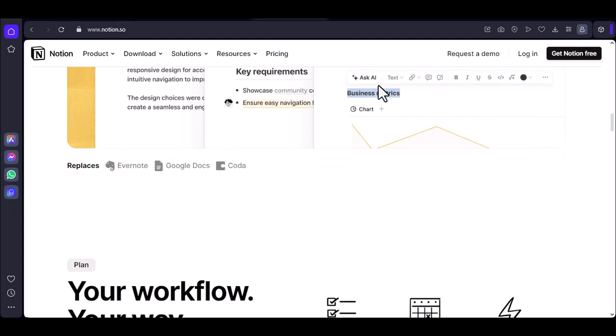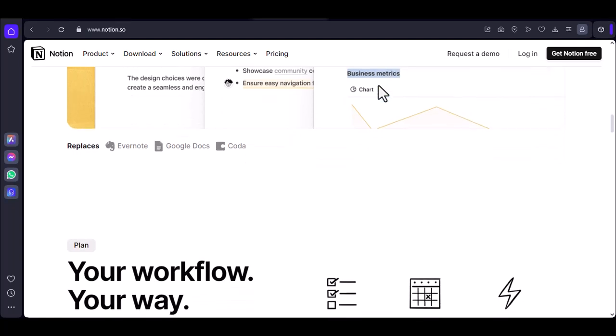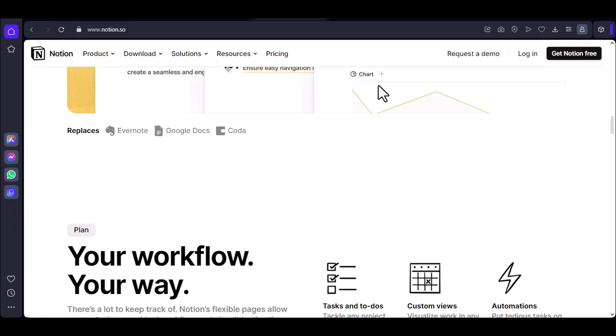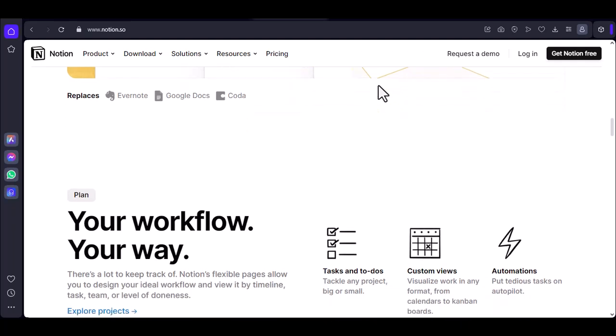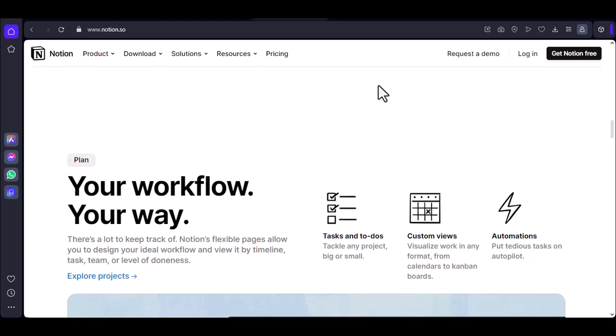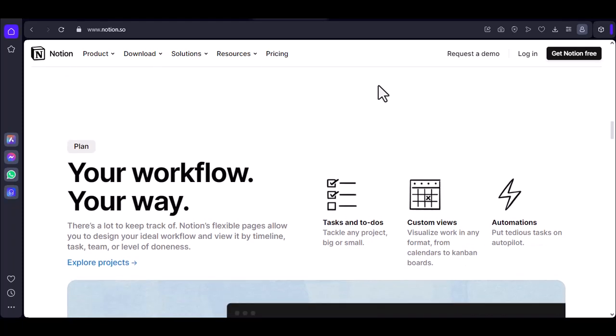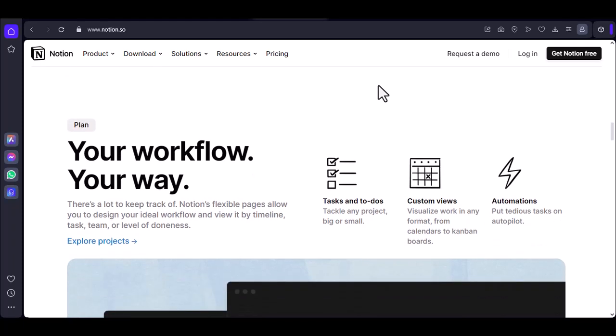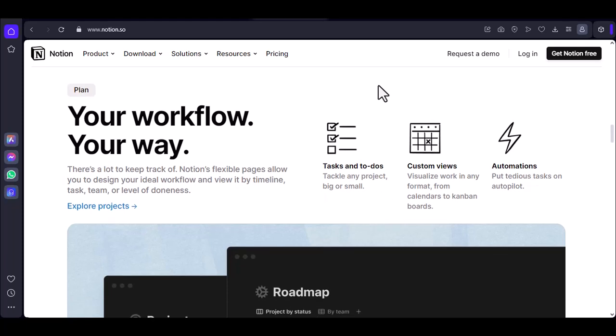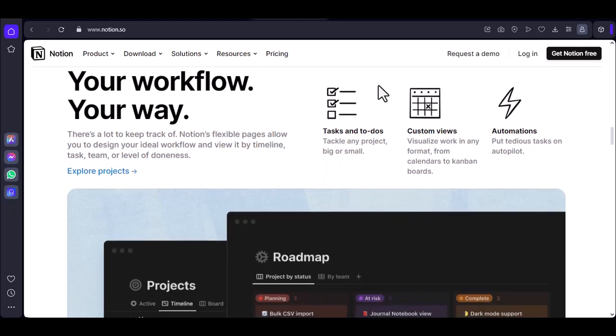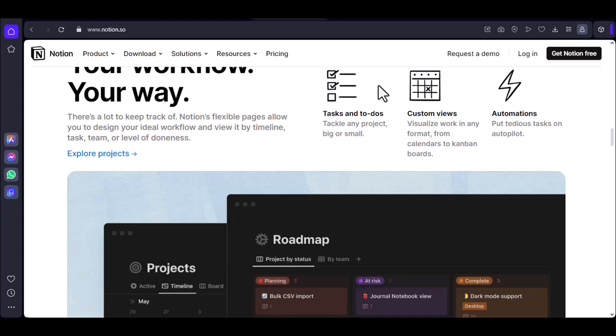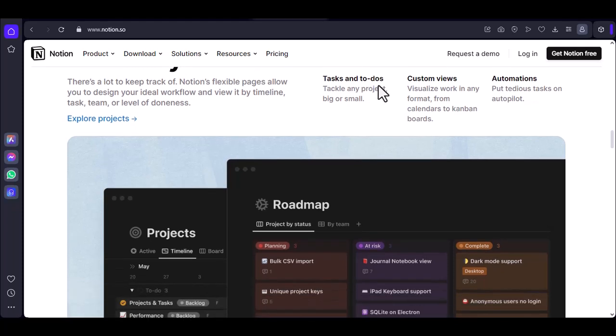You cannot create new pages or databases while offline. You cannot collaborate with others on your pages or databases when you're offline. Any changes made by others while you're offline won't be reflected in your local copy until you sync.